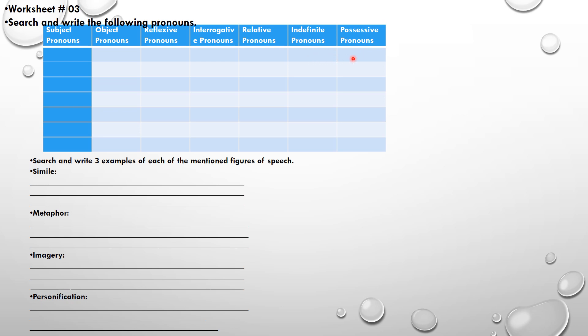The last pronoun type is possessive pronouns — pronouns indicating possession, for example 'mine' or 'yours'. Now that I have given you the definitions, you will write the suitable pronouns in the given column. Then search and write three examples of each of the mentioned figures of speech: simile, metaphor, imagery, and personification.